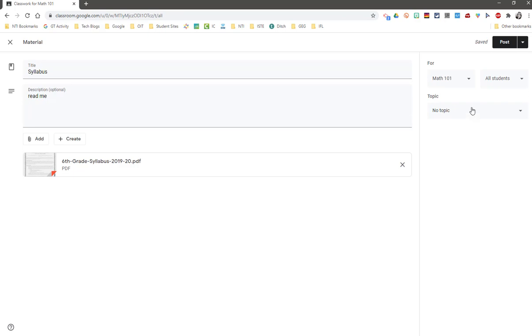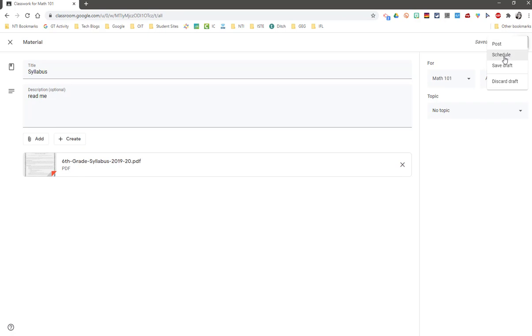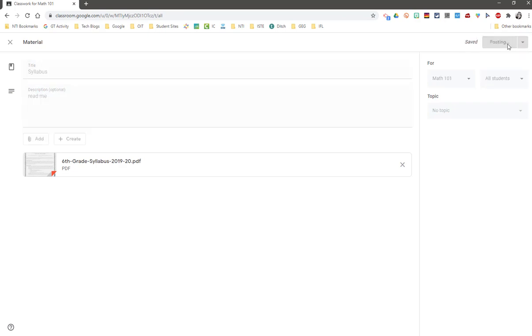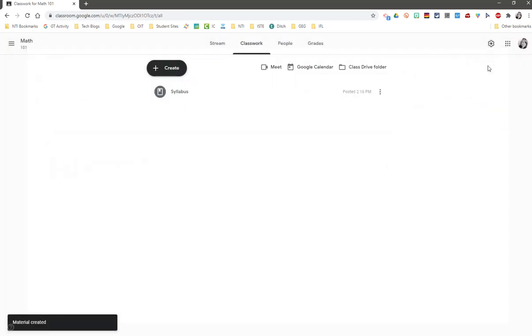And we will talk about topic more in just a few moments. Just like everything else, I could schedule this resource to appear later, I could save it as a draft to come back to, or I can post it right now and my material shows up on my classwork page.